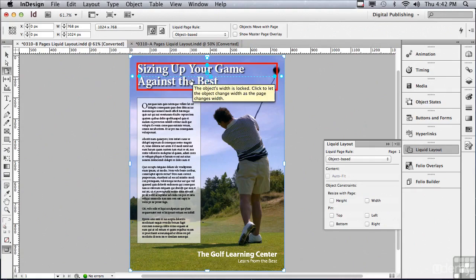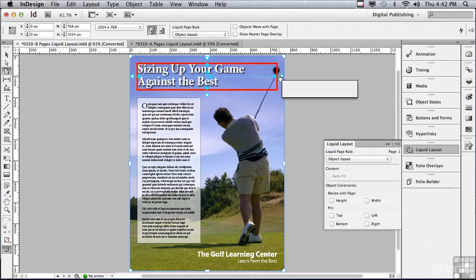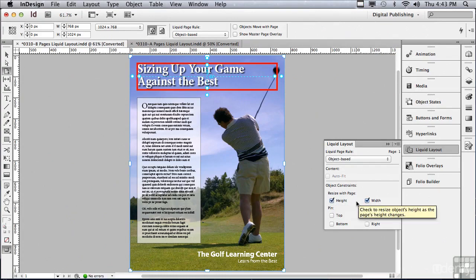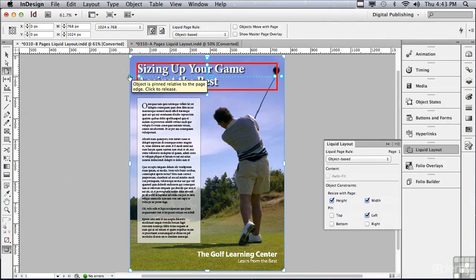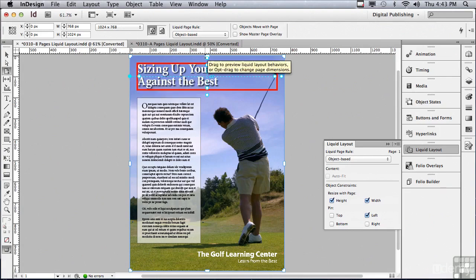If I click on my headline, you can see it gets highlighted in a bright red thick stroke. In my Liquid Layout panel, I have a bunch of choices to make. Do I want to resize this text frame with the page? Probably. I'm going to change it in the height and the width. The next section is called Pin. I want you to pay attention to this little circle off to the left side. If I click Pin Left, what it's doing is maintaining the space to the left side of my headline, so when I resize the layout, the left side of that text frame maintains the same distance to the edge of the page. I probably would also want to maintain the space above my headline, so let me click Top as well.